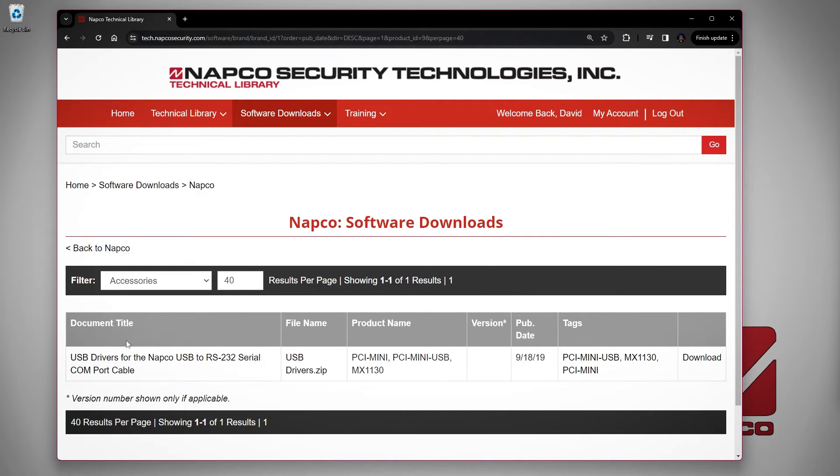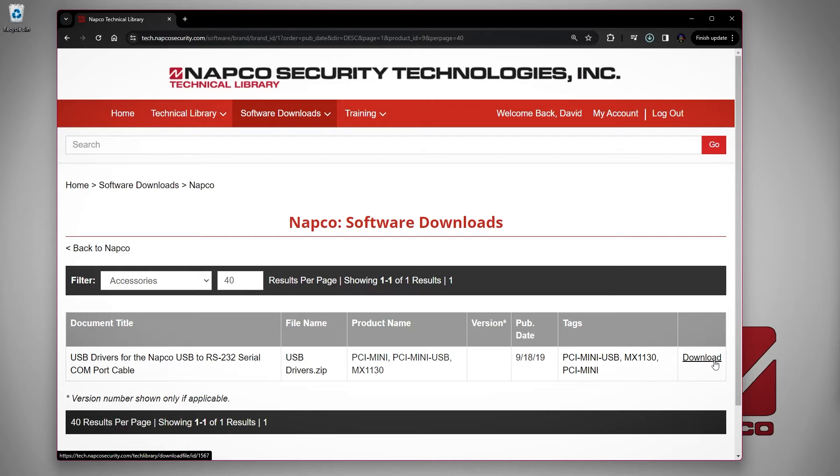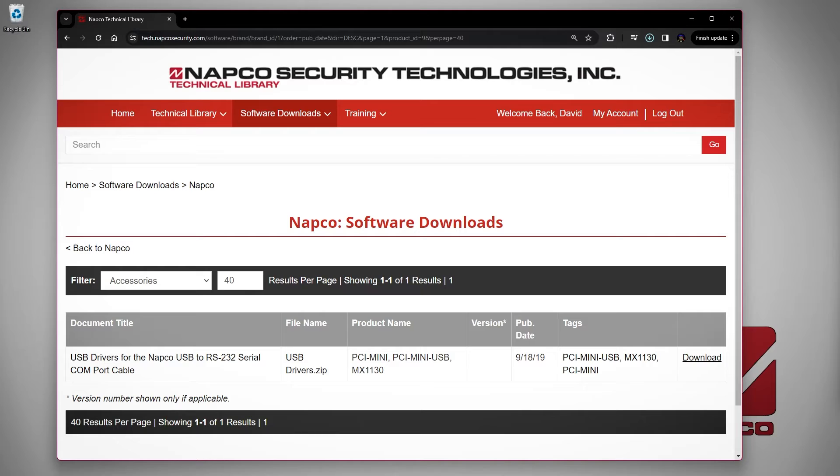You will now see the USB drivers for the NAPCO USB to RS232 serial COM port cable. Click on the option to download the driver. When your driver has finished downloading, go to your downloads folder.